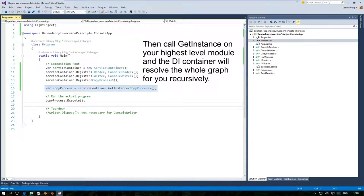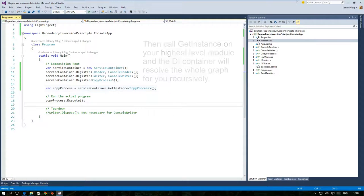Afterwards you just call GetInstance for the highest level module that you need to run your program and the DI container will create the corresponding object graph for you.